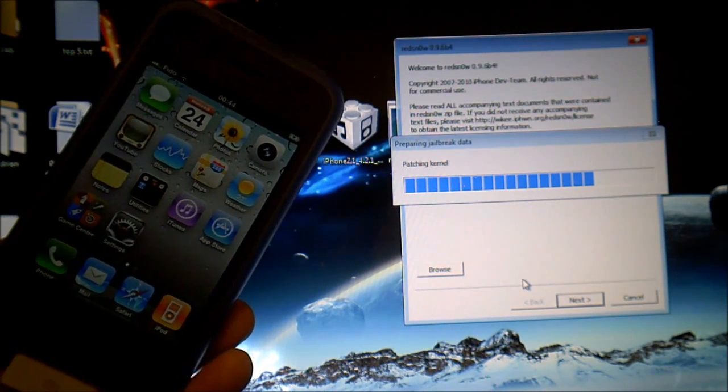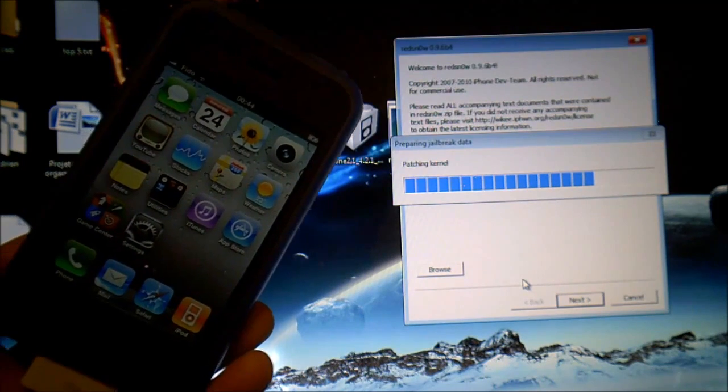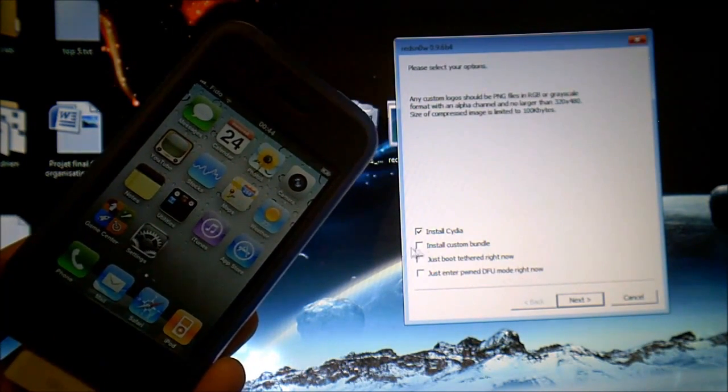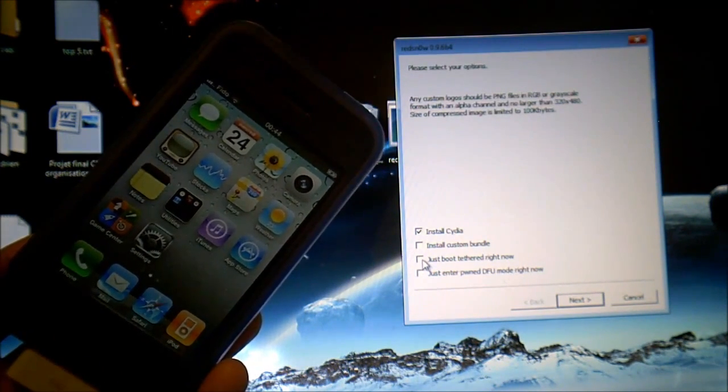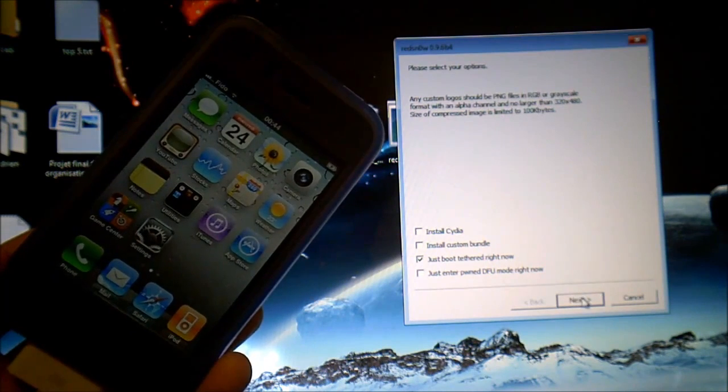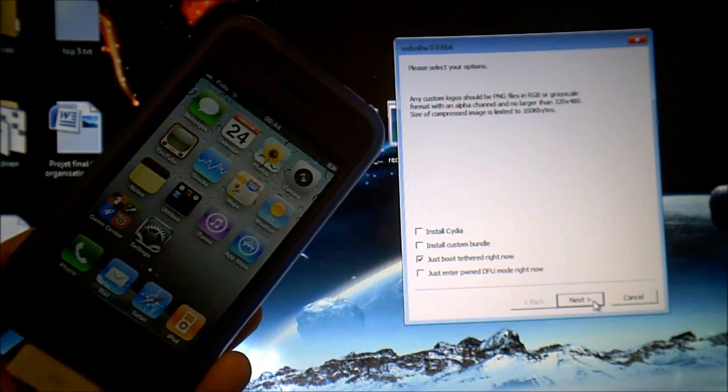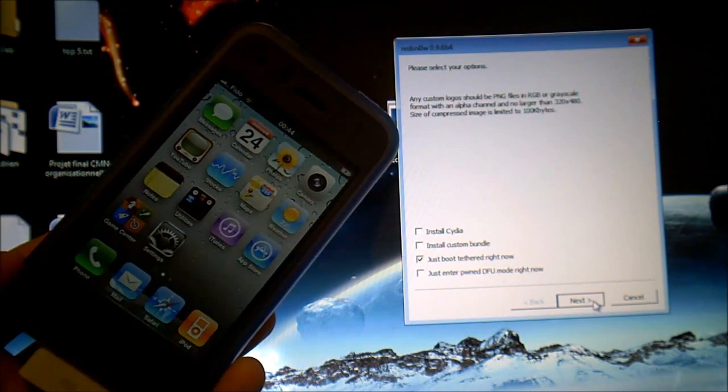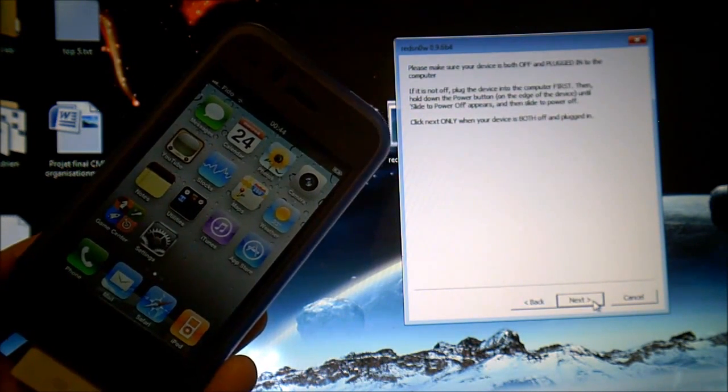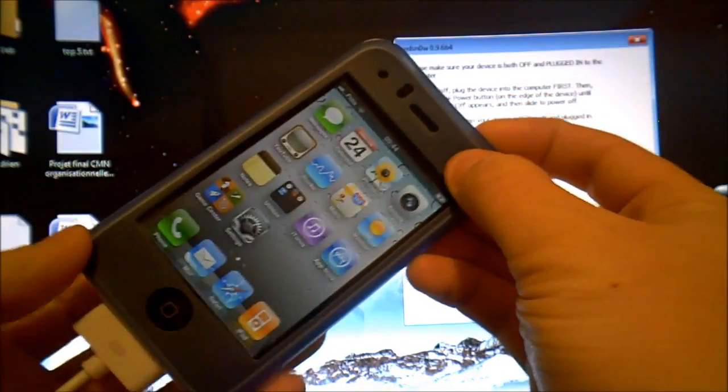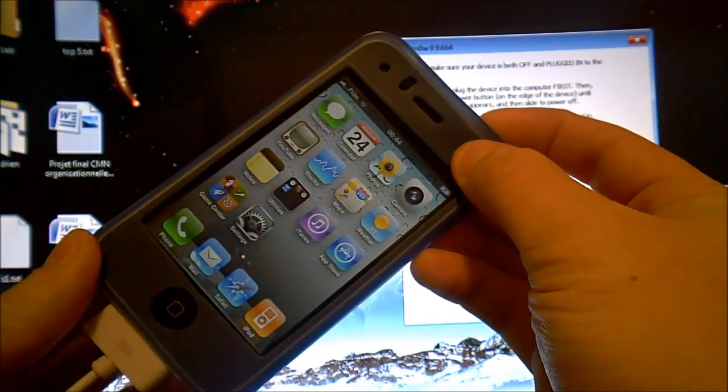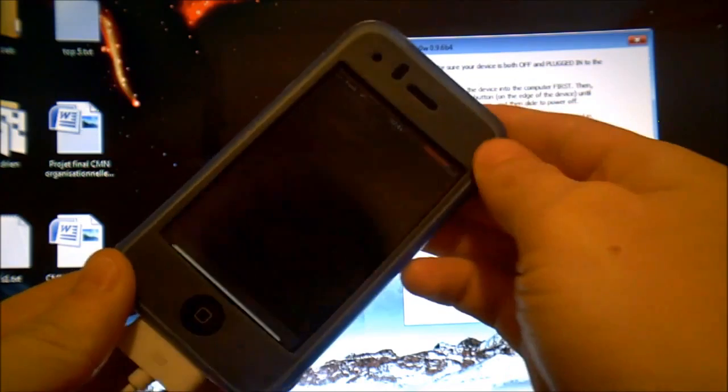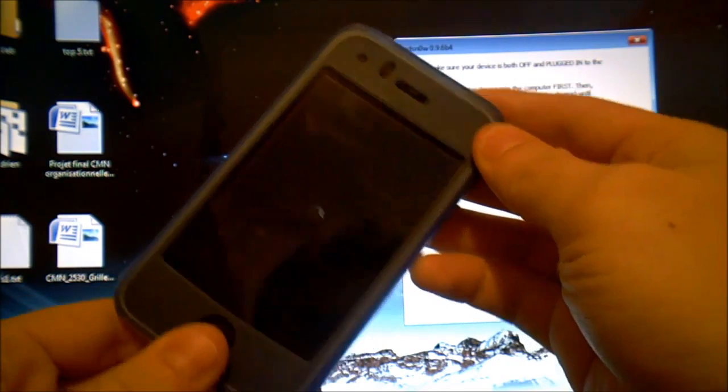It'll patch kernel again. Then instead of installing Cydia you have to click on just boot tethered right now. This is the same step as when you'll have to jailbreak. So turn off your device.